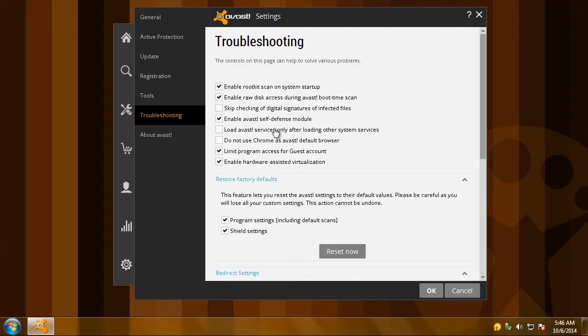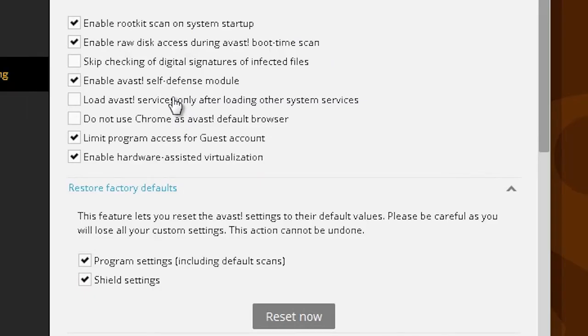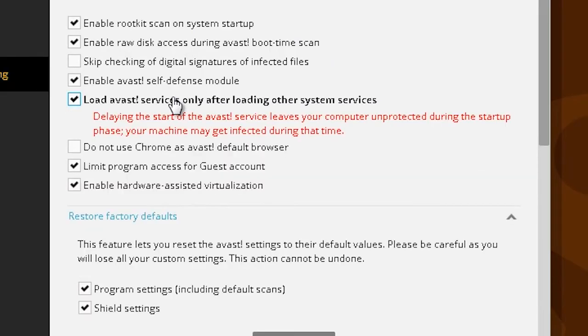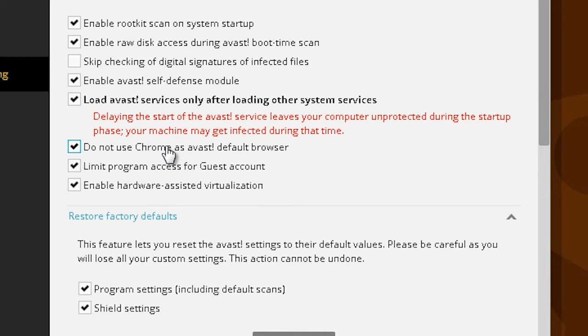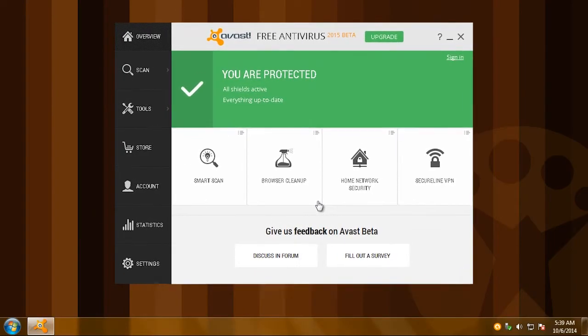Finally, in troubleshooting, choose to load Avast after loading other system services to make it even quicker, and check the Do not use Chrome as Avast default browser box. It's better if Avast uses your regular default browser.